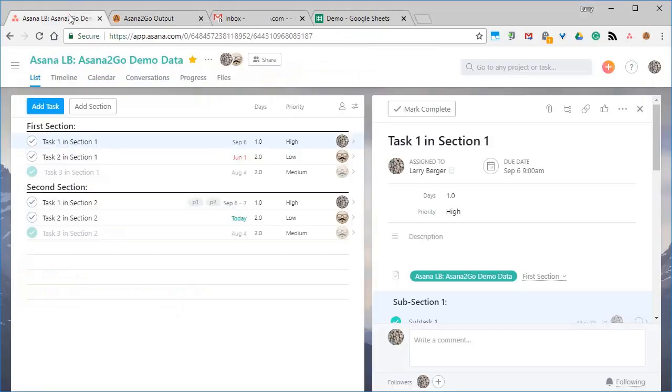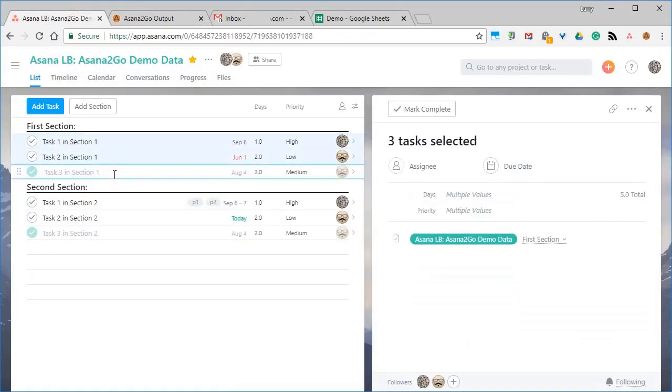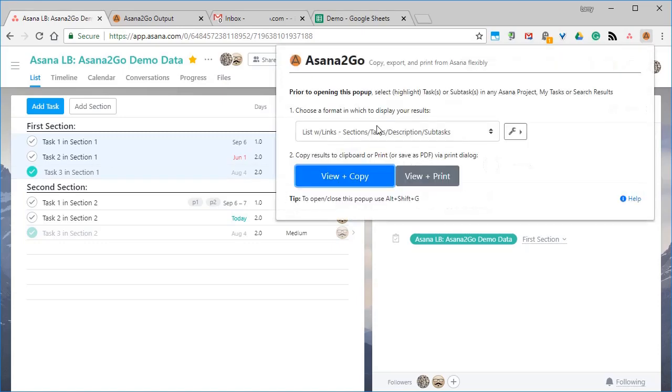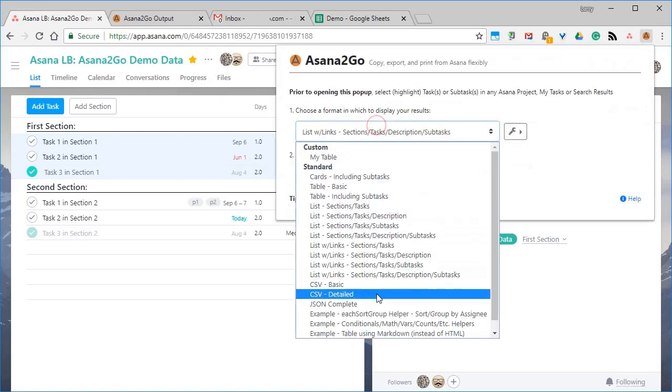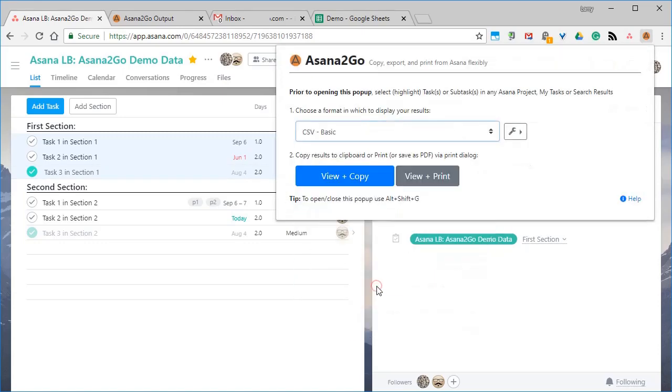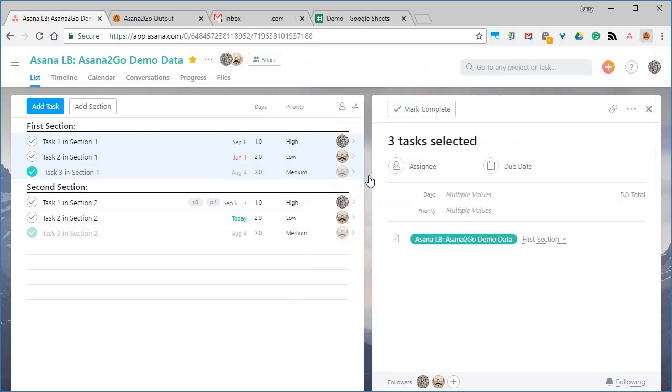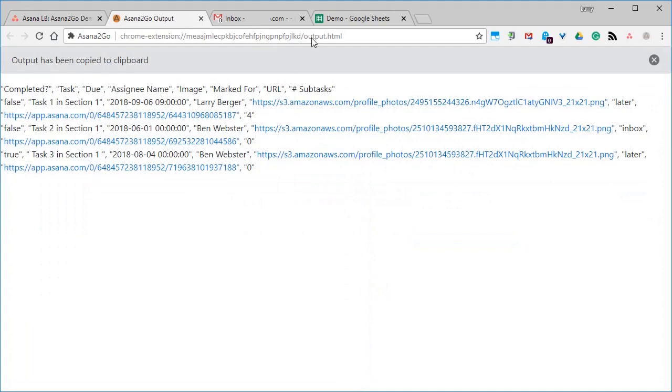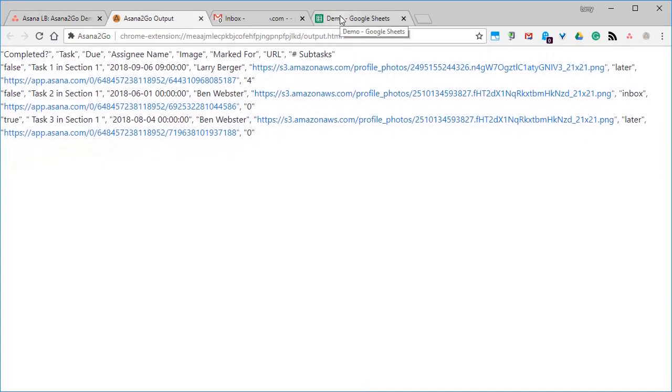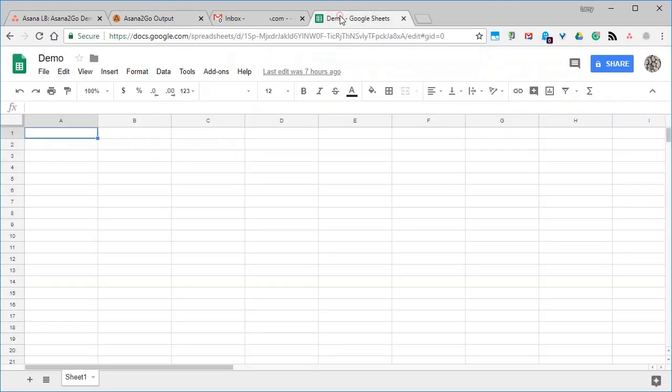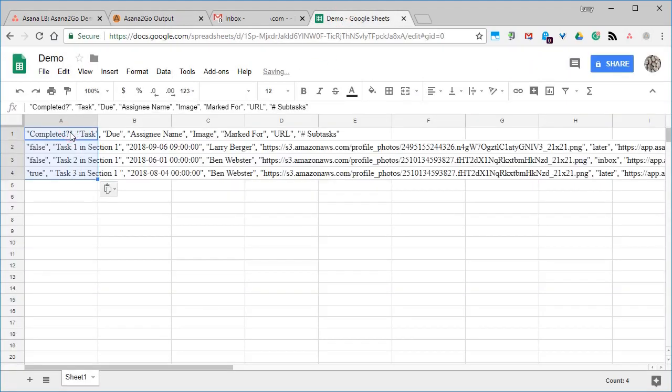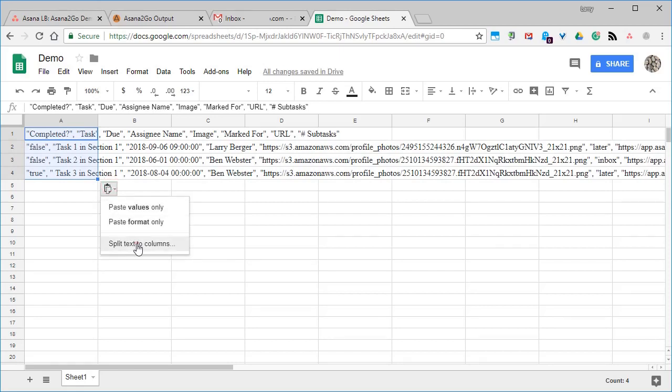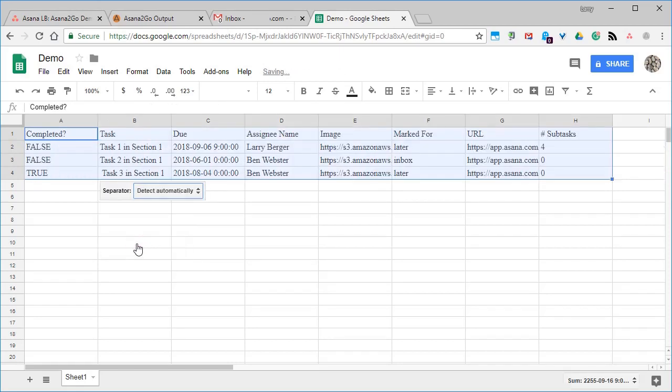For CSV output, we'll select three tasks and choose the basic CSV format, View and Copy, and then Paste into a cell and Split it. It works similarly in Excel.